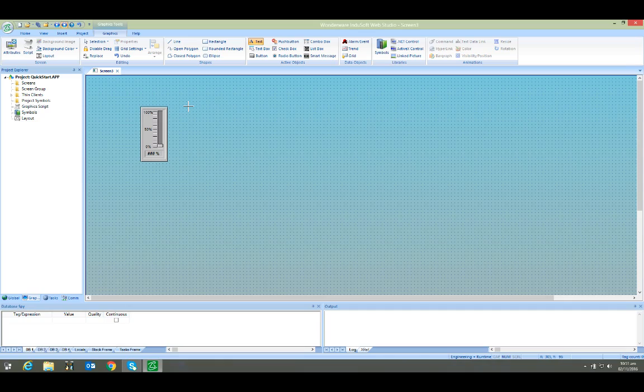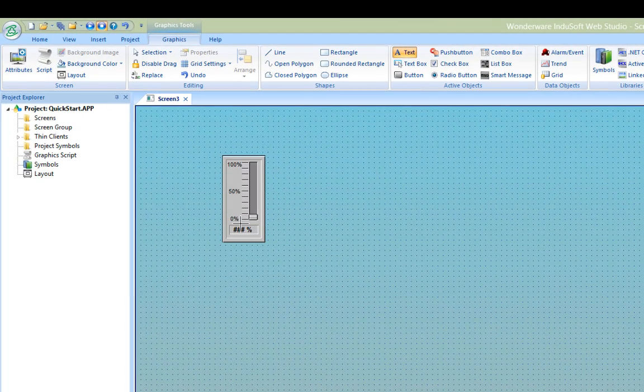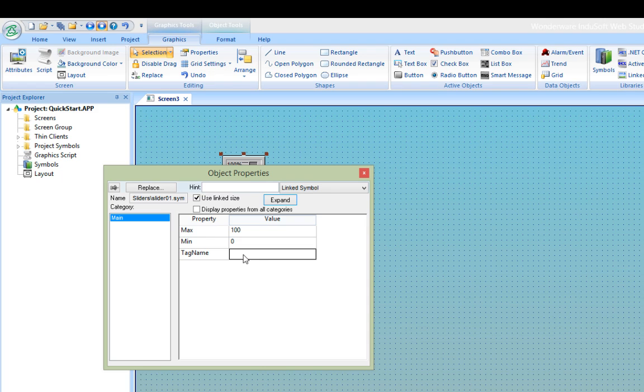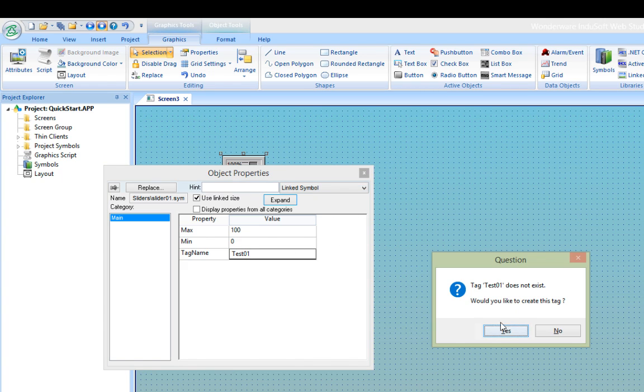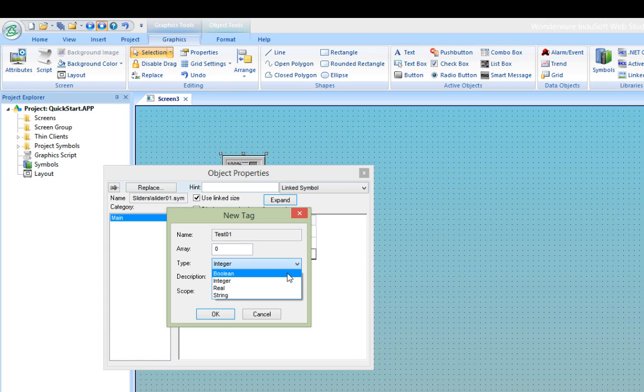Next, we'll add the tag that will contain the value of the slider position. Just double-click on the symbol to open the properties and in the Tag Name field, type the name of the tag that you want to use in order to create it on the fly. For this tag, we'll call it test01. InduSoft will tell us that this tag doesn't exist and if you would like to create it. I'll choose yes and a dialog will open allowing me to choose the type of tag that I want to use. For this tag, I'll just make it an integer and push OK to close it.